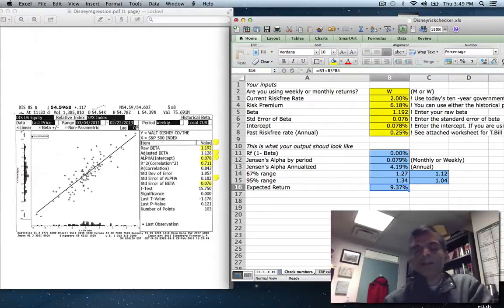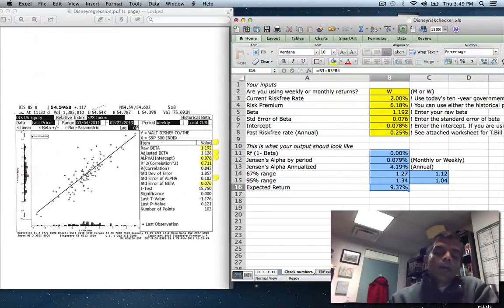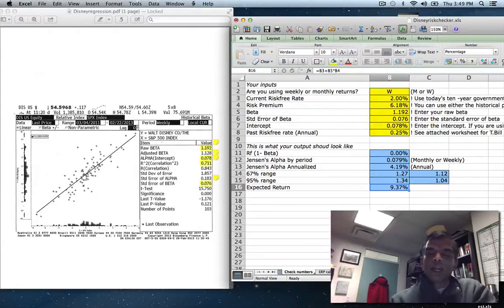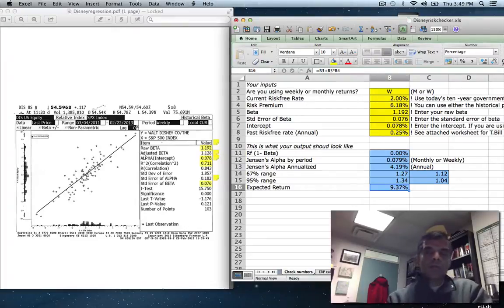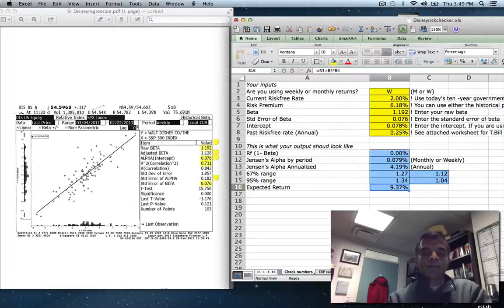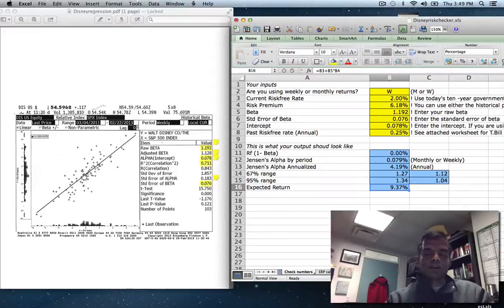But that's for another day. Anyway, I hope you found this webcast useful, and I hope you get to work on your regression beta page because that's really what this is all about, is getting your hands dirty by working on the numbers. That's it.